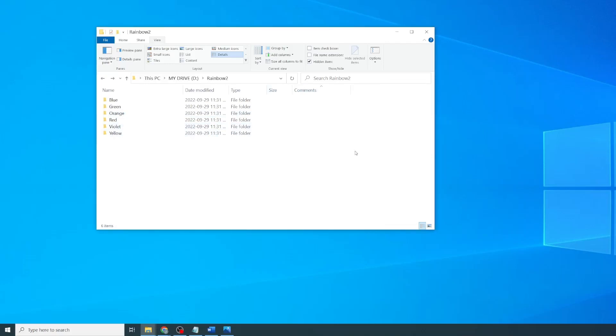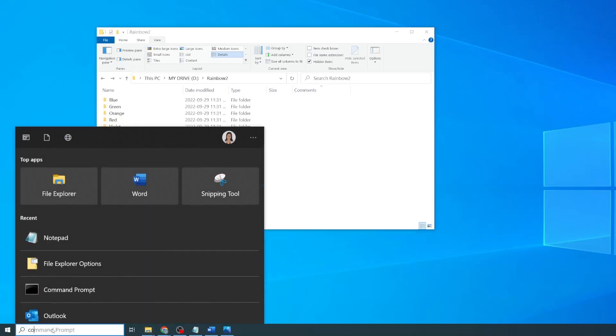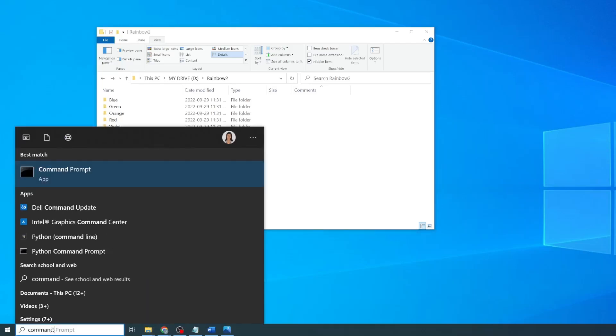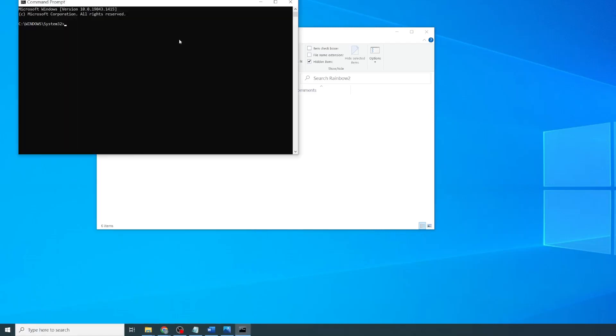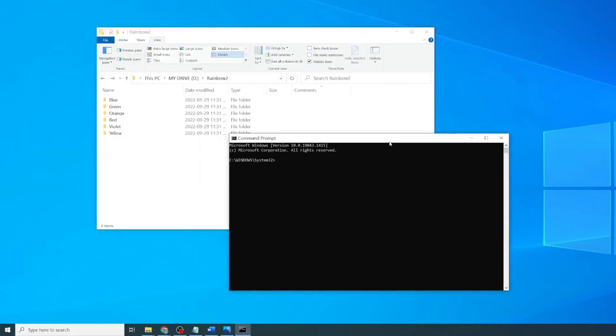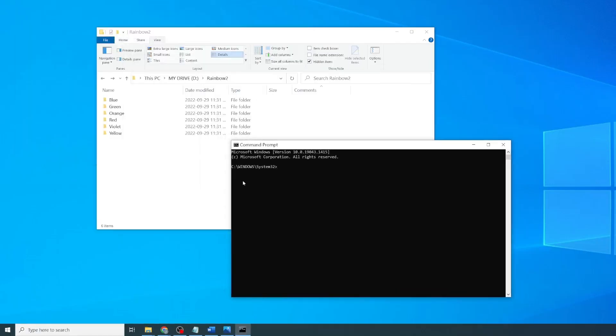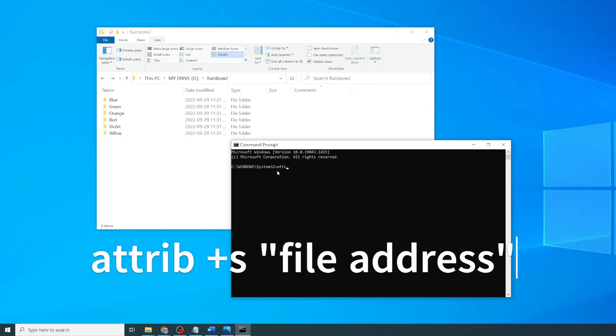The second thing we'll need to do is set each folder as a system folder using the command prompt. And for that, we'll search for the command prompt, bring it here. And for every folder in our list, we're going to type ATTRIB plus S to make it a system folder, and then the file address.